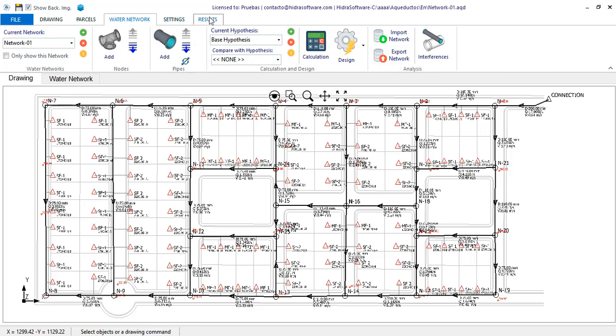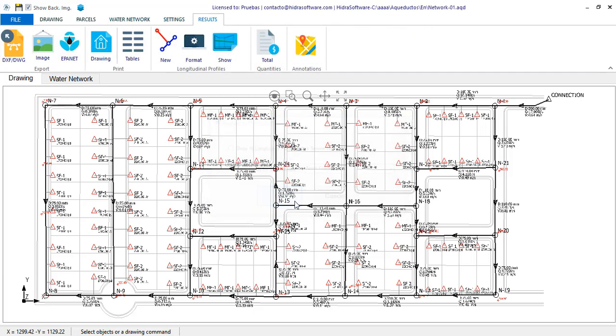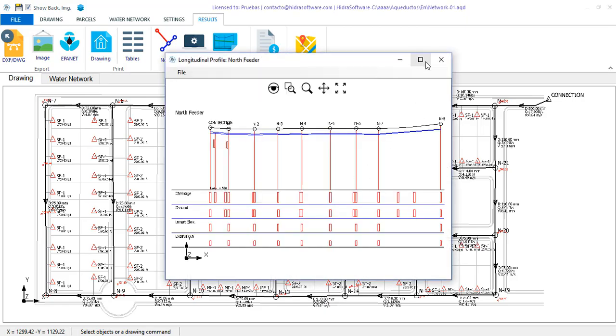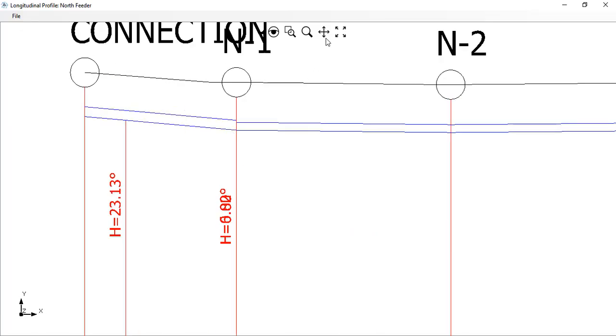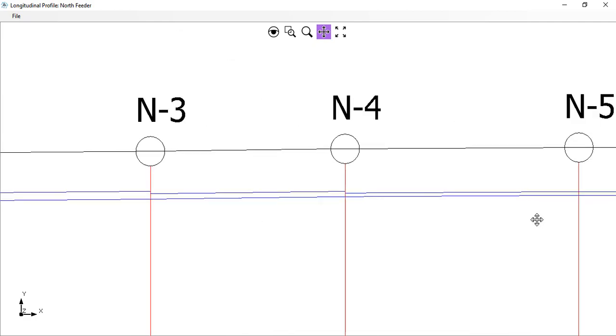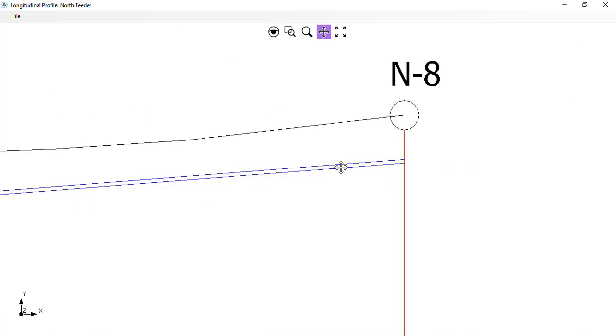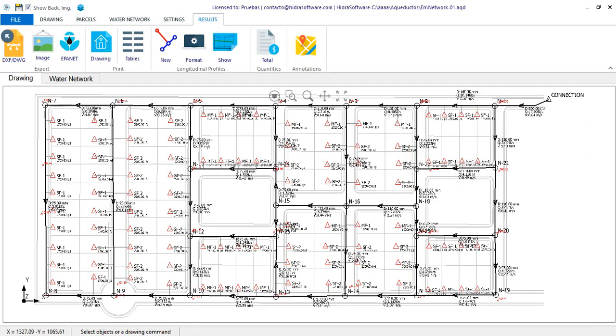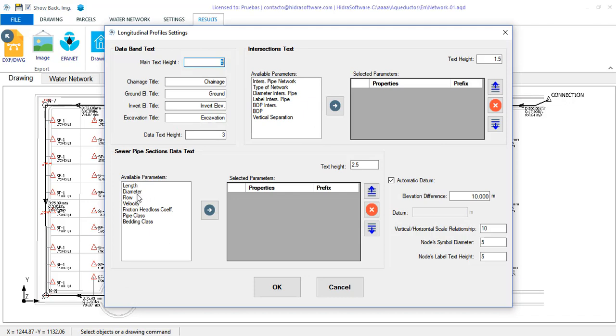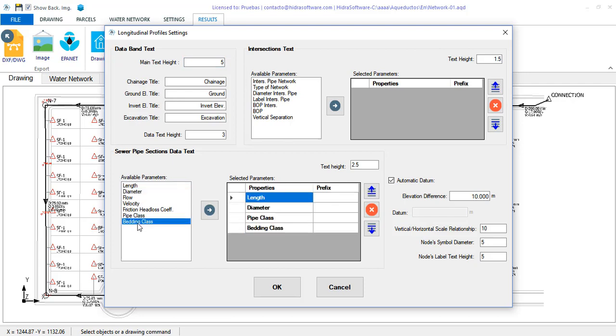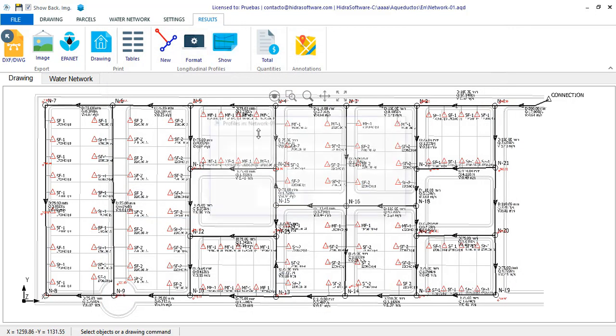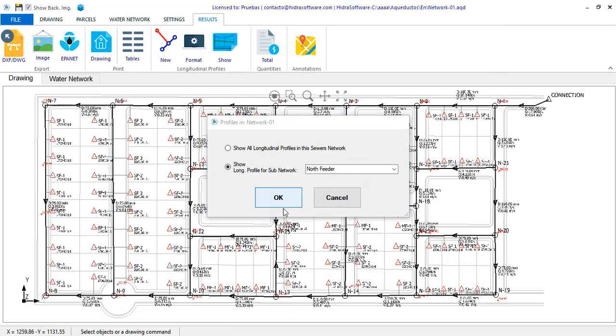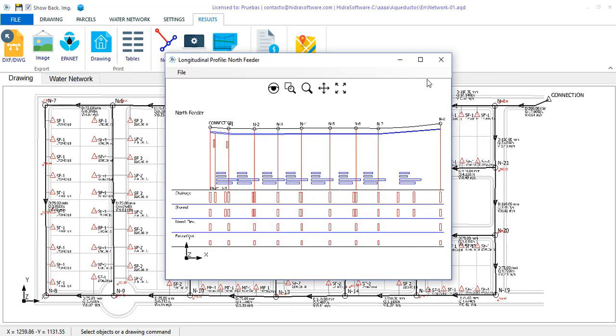Finally, if we go now to the longitudinal profiles we had created in this project, you will see that the diameter change of the pipe sections is shown. Of course now, having hydraulic results, we can go to the profile configuration to include in each pipe section some additional information. For example, diameter, length, type of pipe and bedding class, information generally required in construction drawings. We return to the profile, and we have them there.